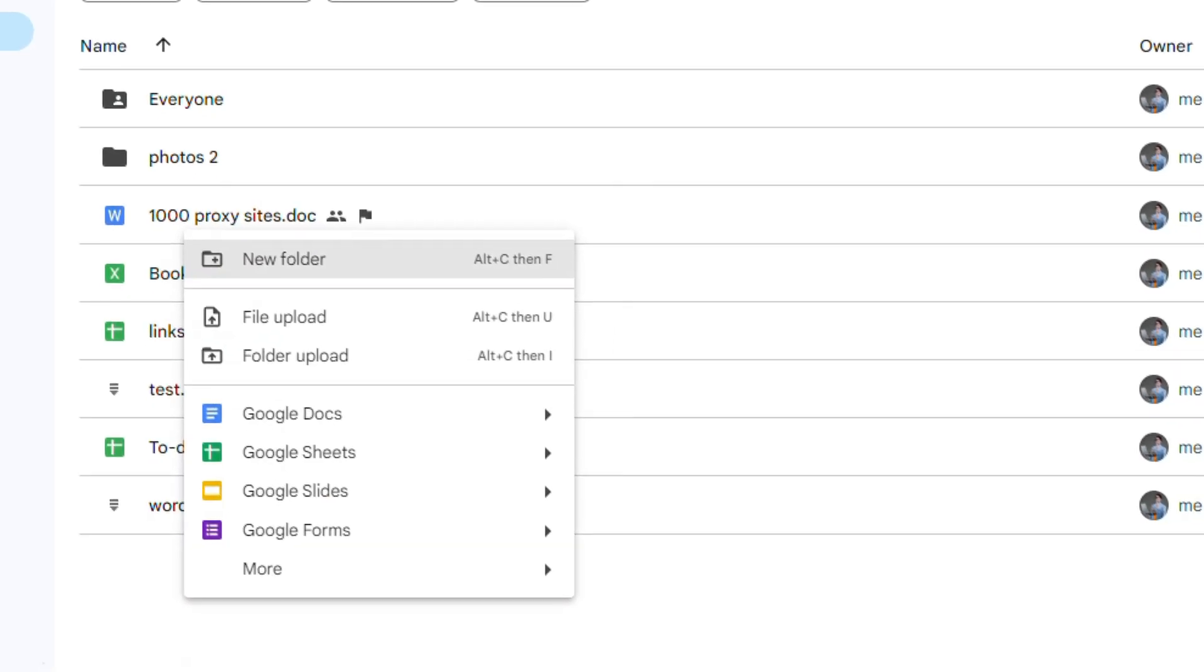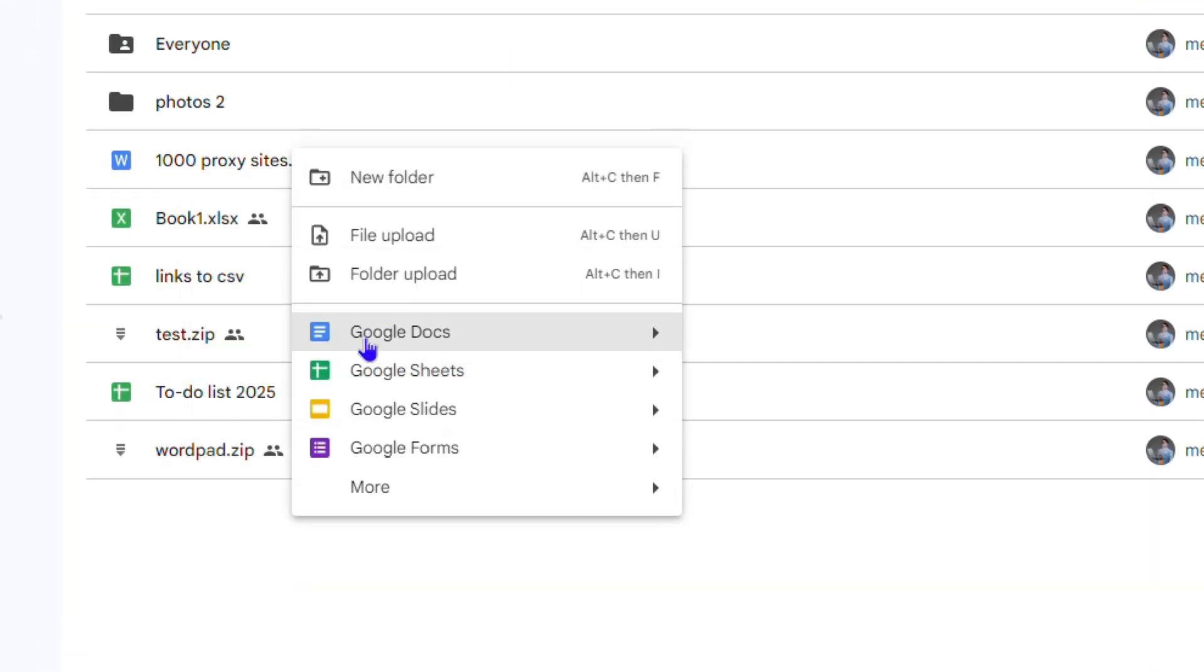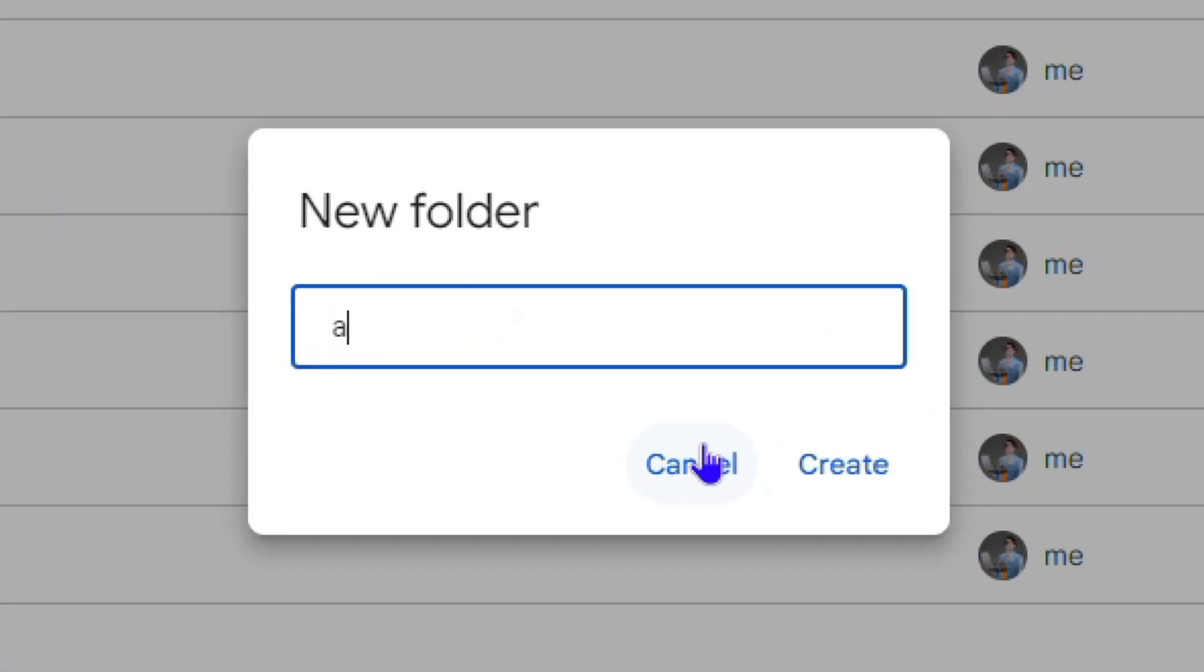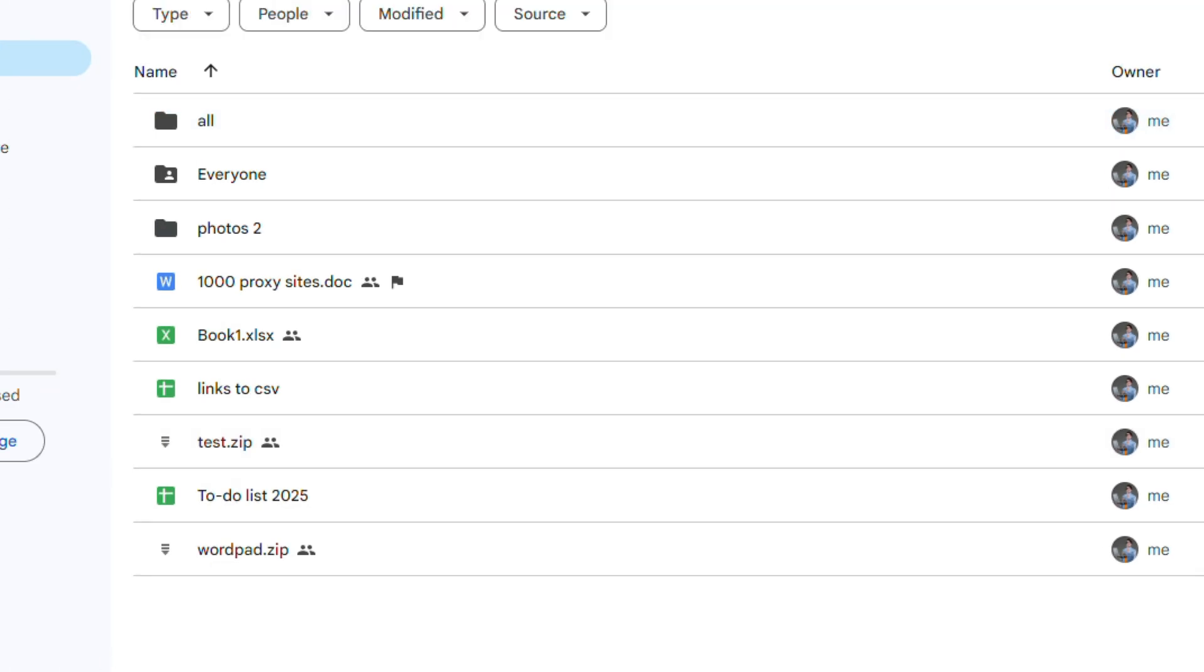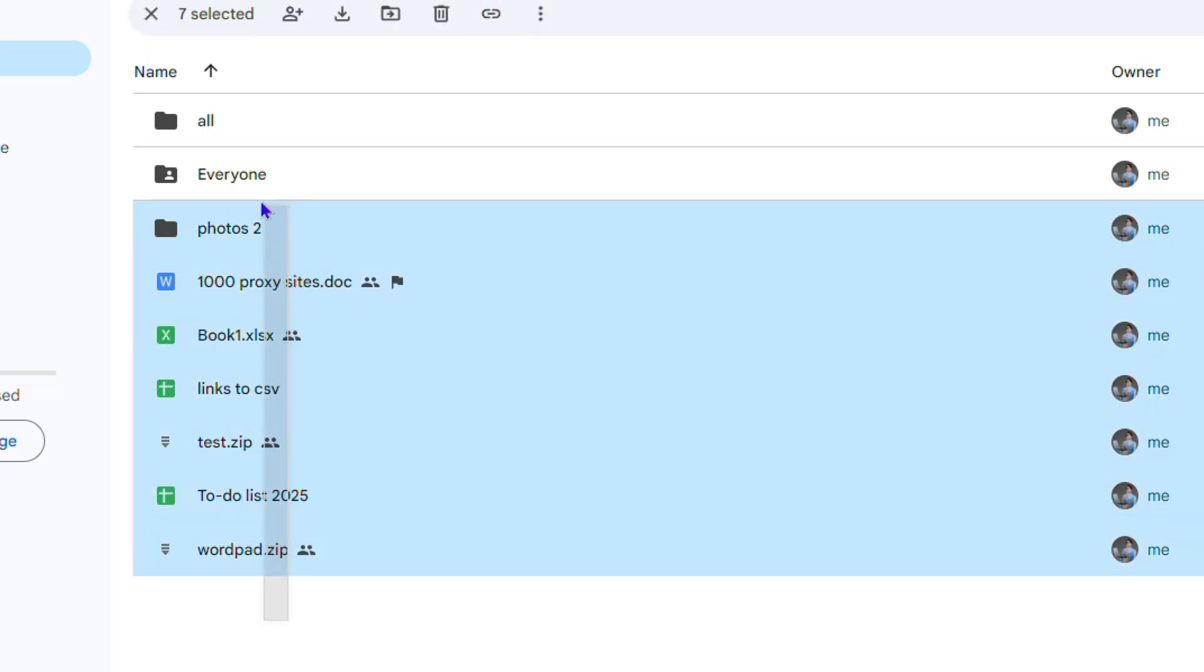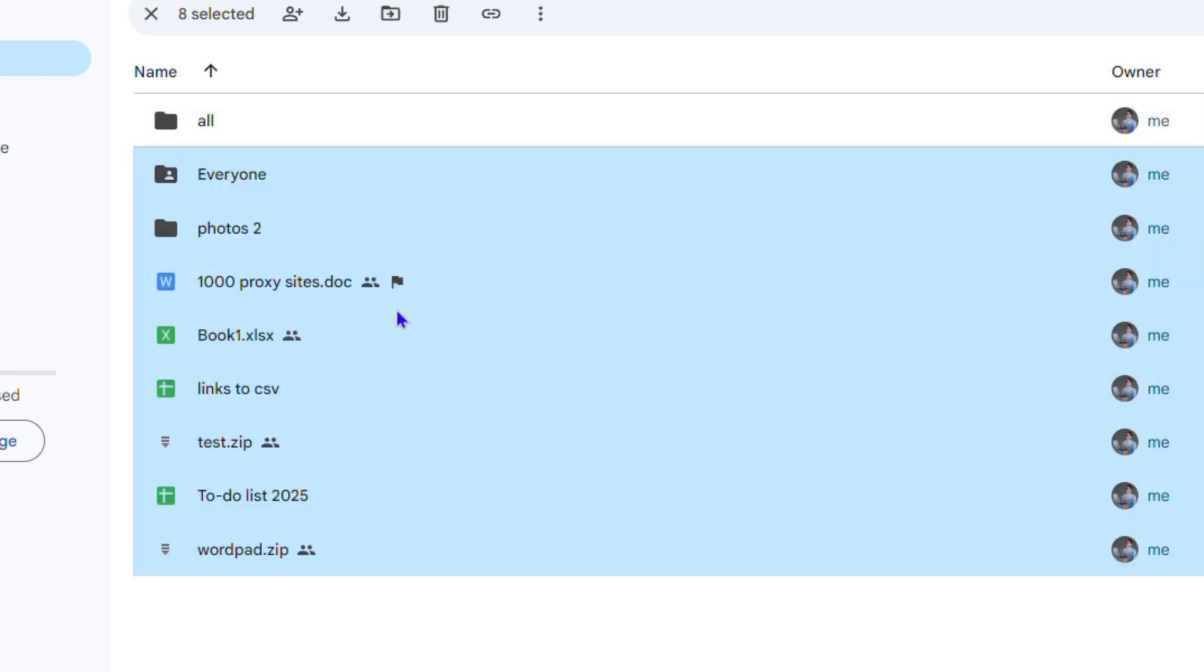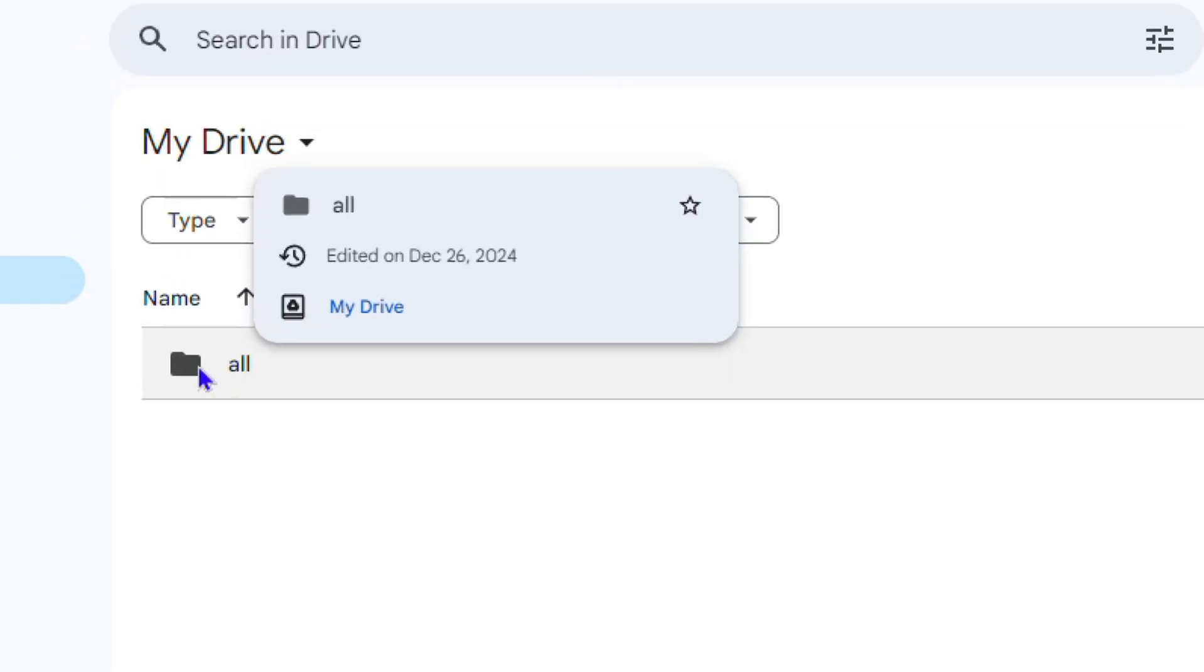And then you want to find all of those files that you want to download, put them into this folder. So I can copy all of this and I can just drag them into this All folder. Then once I drag them into this folder, I'm able to download this folder.